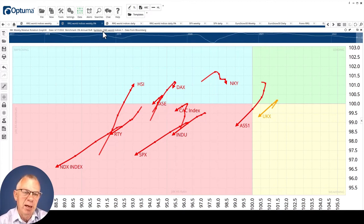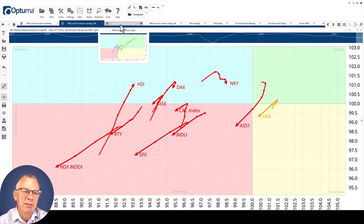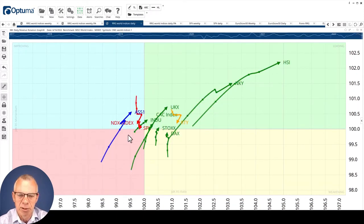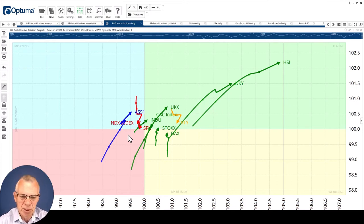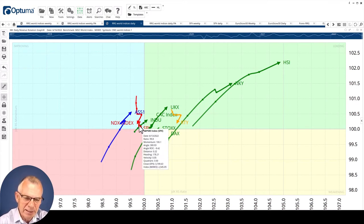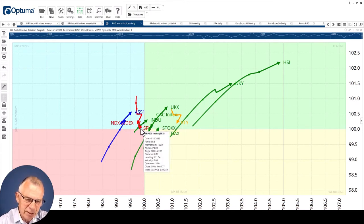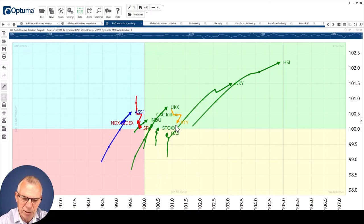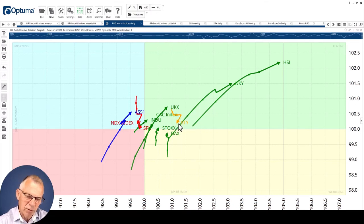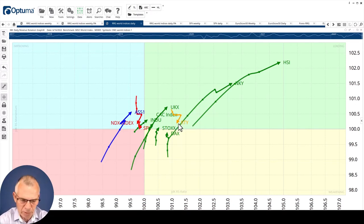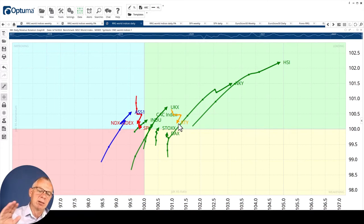If we do that same trick for the daily version of that RRG, here is the daily versus the MSCI World. You see again the NASDAQ, the S&P is the other red one, and you got the Russell 2000 that's already rolling over again heading towards weakening and then lagging.